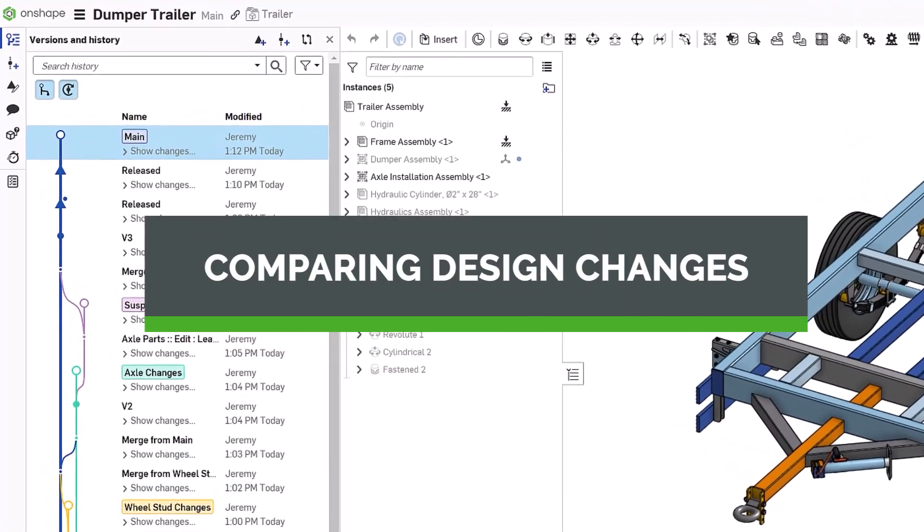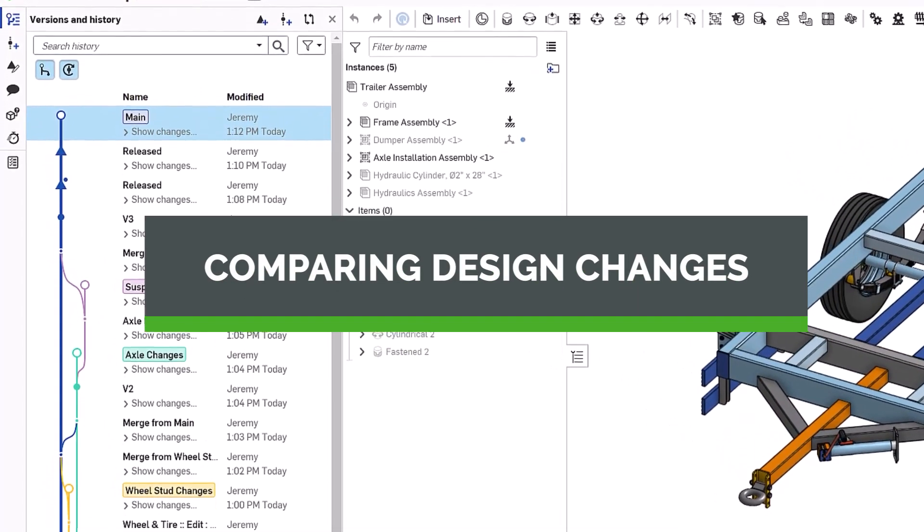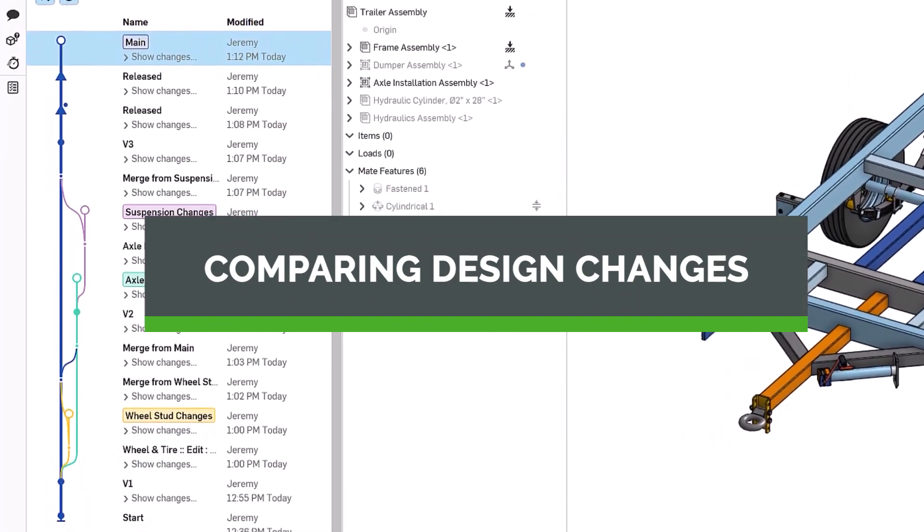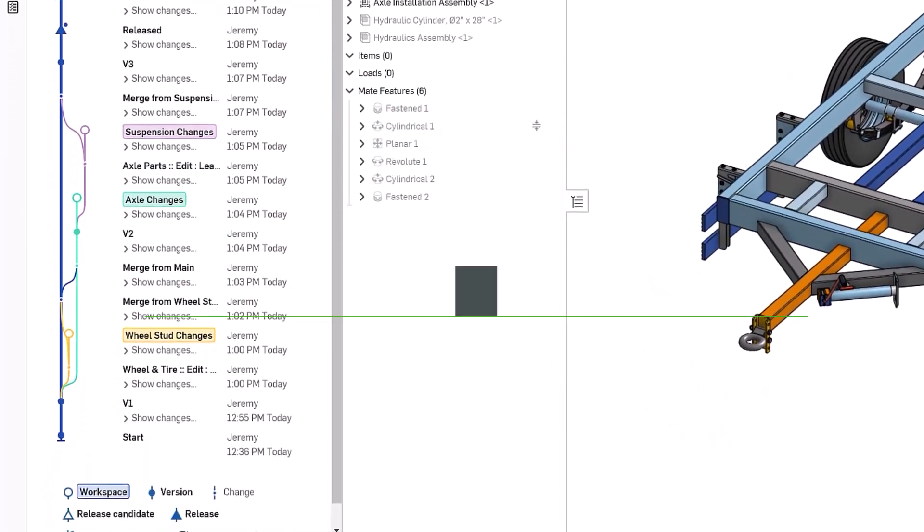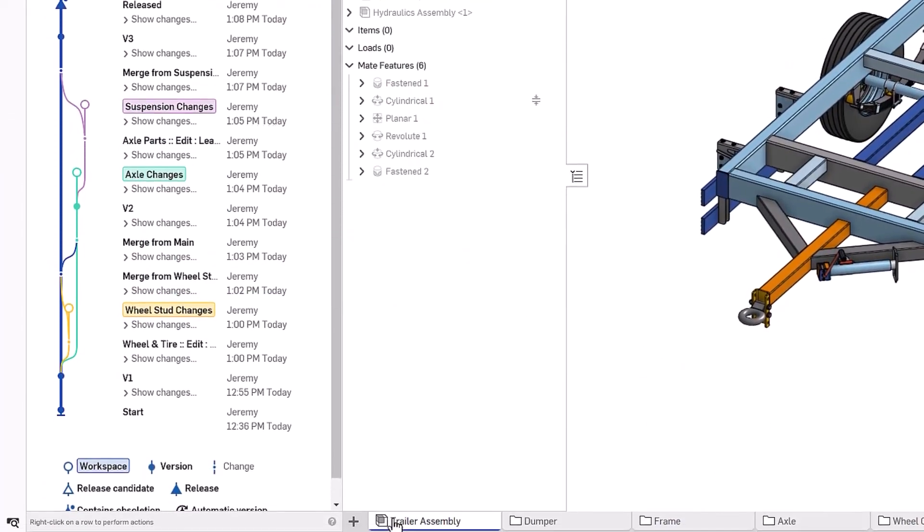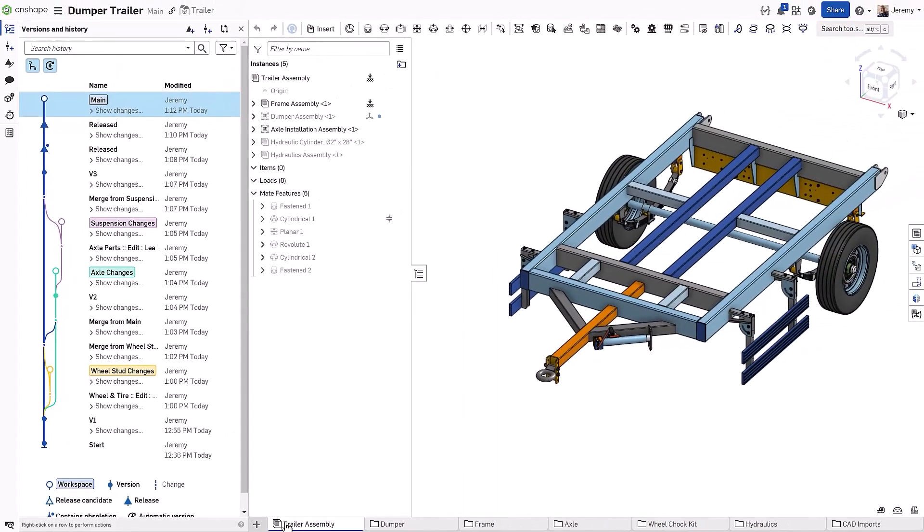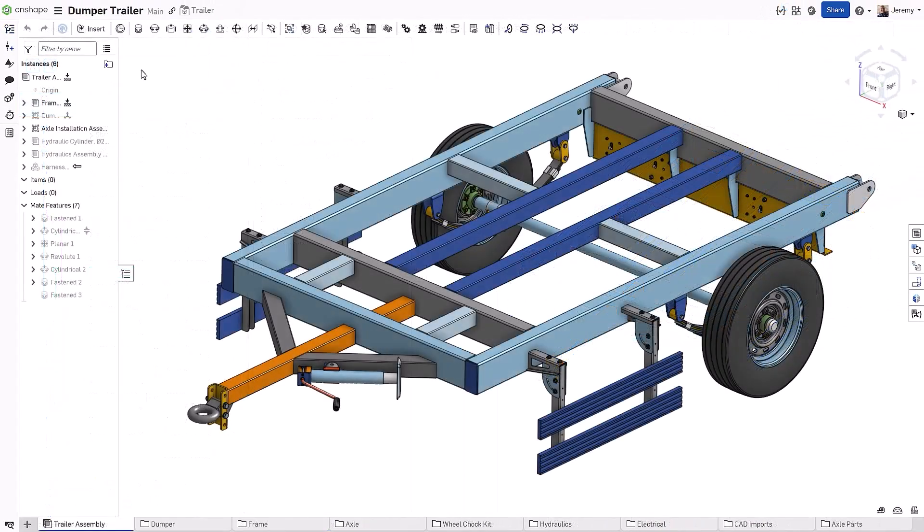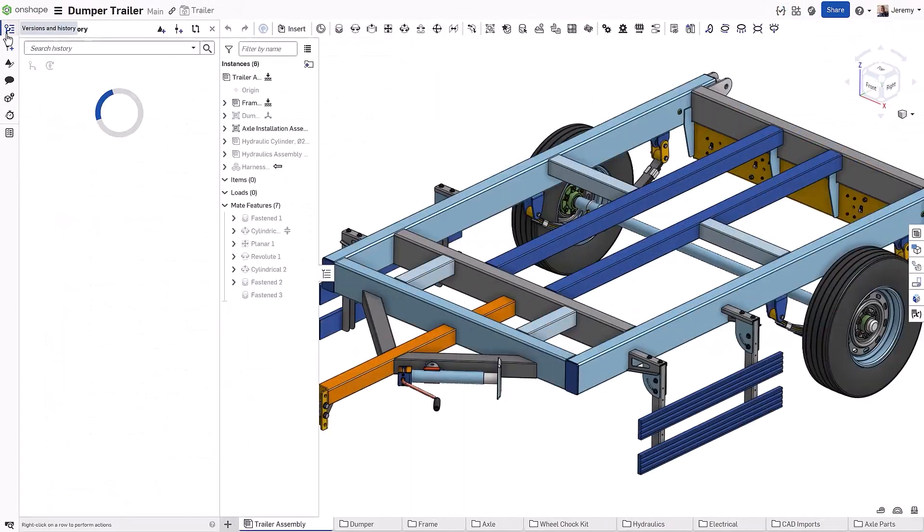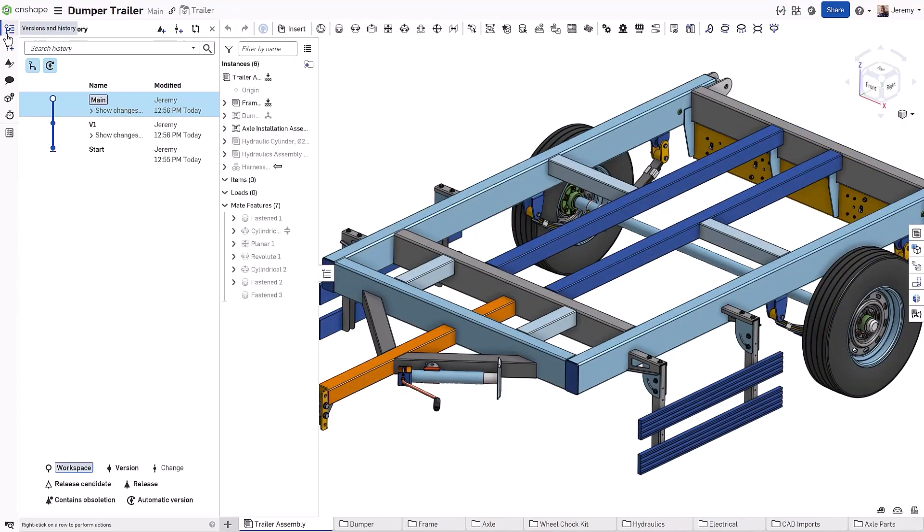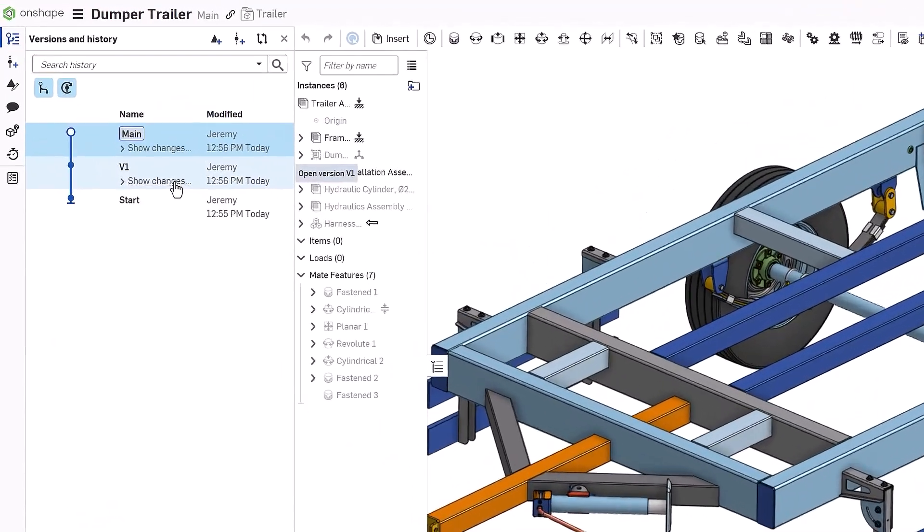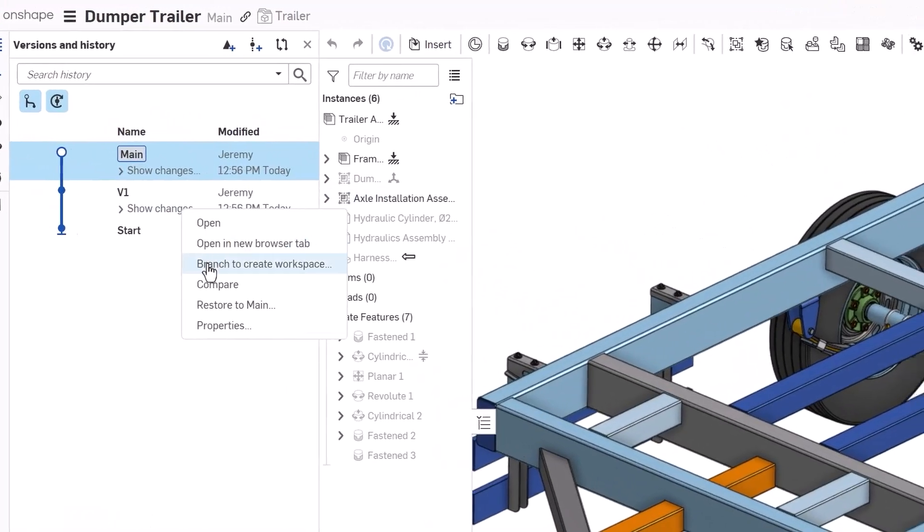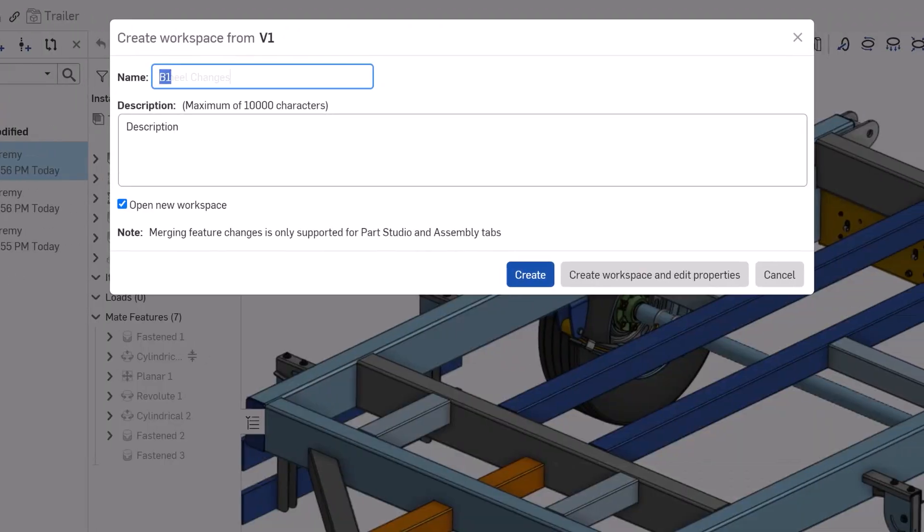Onshape is the only CAD platform that brings branching and merging workflows to 3D design. Onshape encourages ideation and removes all barriers for design iteration through the use of design branches.